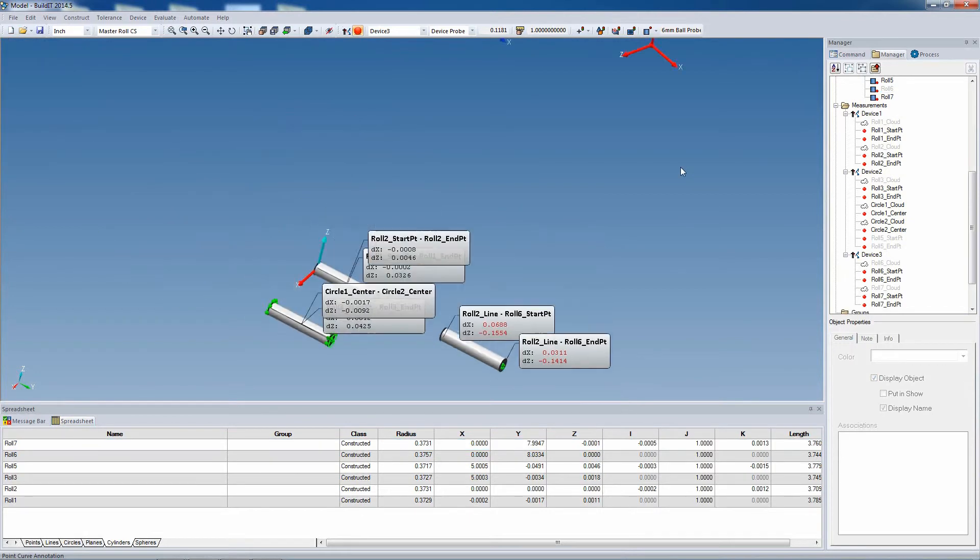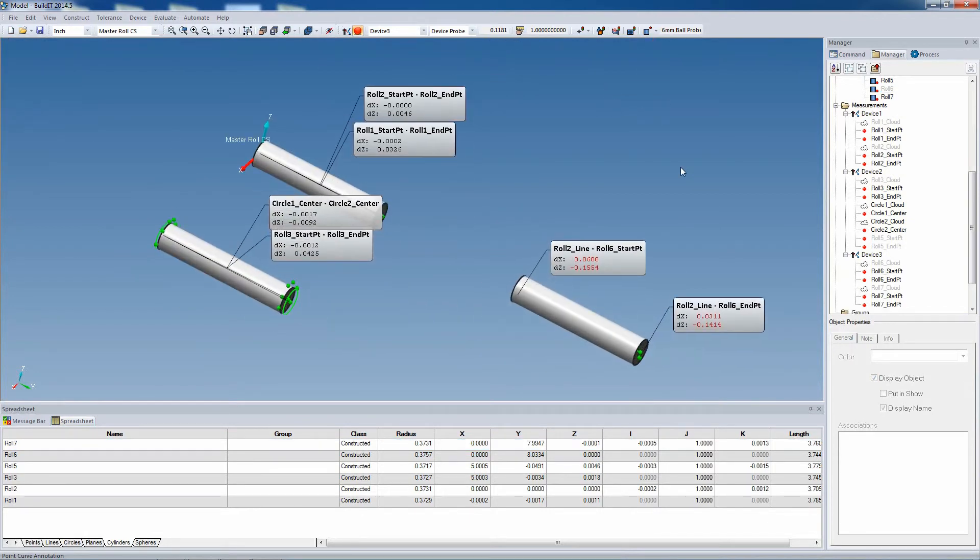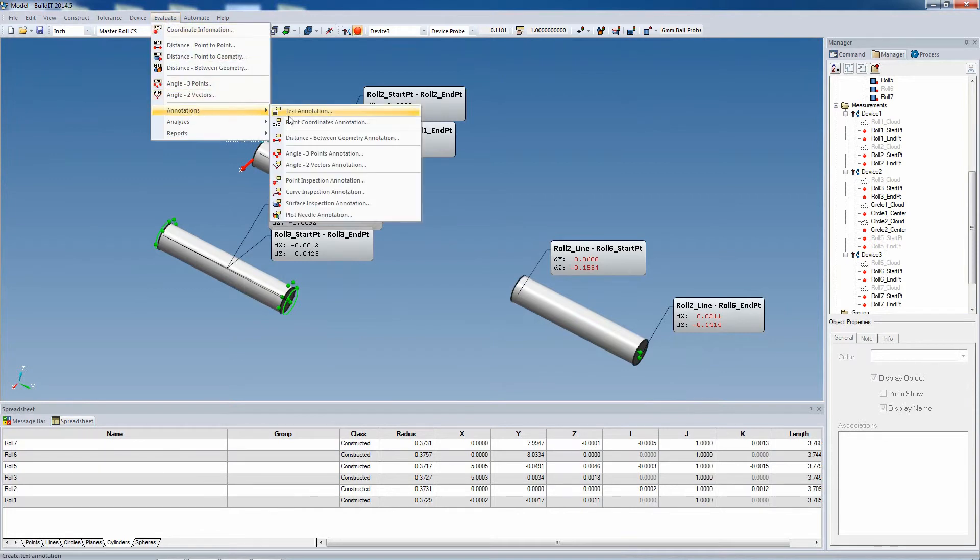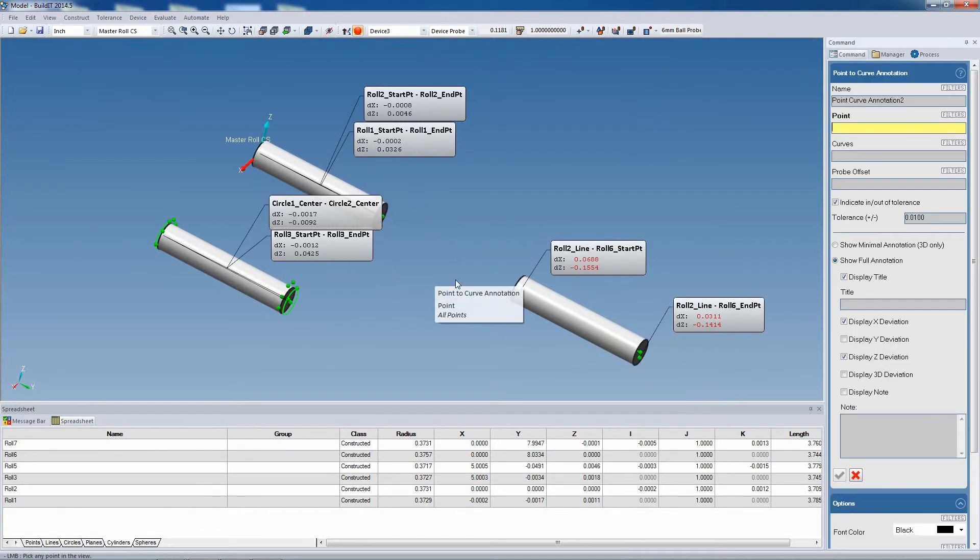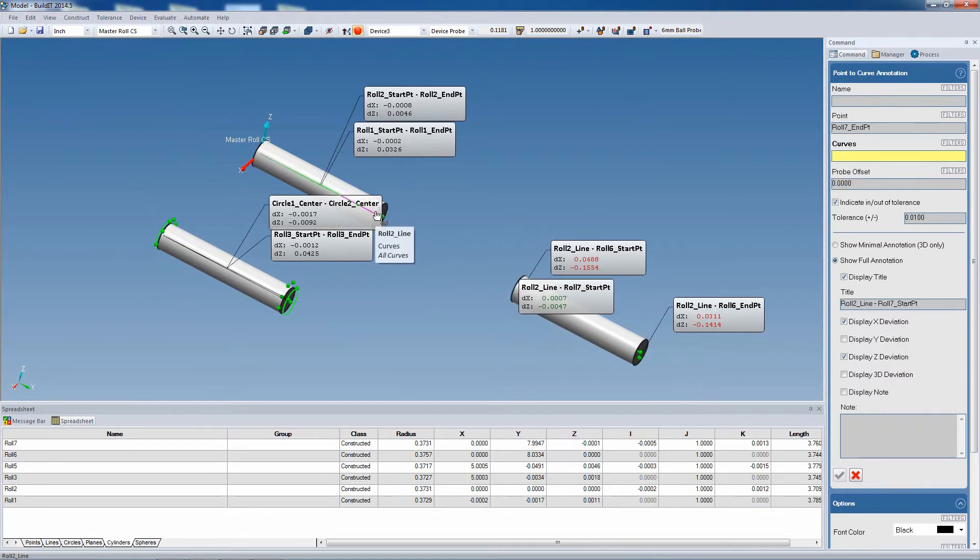At this point, we need to create new annotations to show the end result. So again, we click on the endpoint and the curve, and we can see a large improvement.